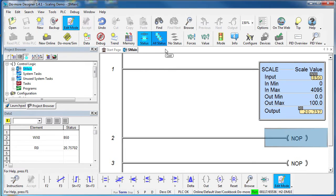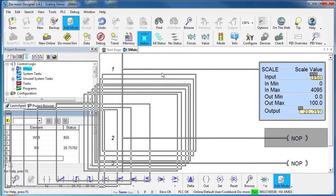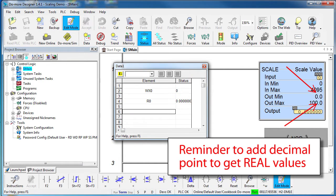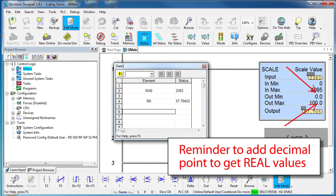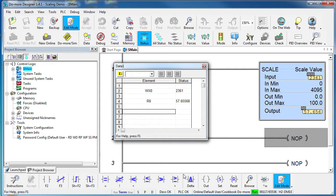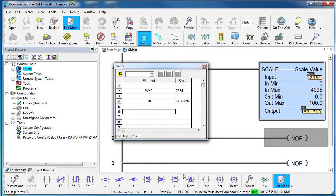You can see that result here in the data view as I rotate the potentiometer. Now as a reminder, you have to put a decimal point in these output values to get a real output. If I had put just a 0 and 100 here with no decimal point, that would tell the Do-more to do integer math and even though we have a real register specified, we would still get an integer result with no decimal values. So keep an eye on that.